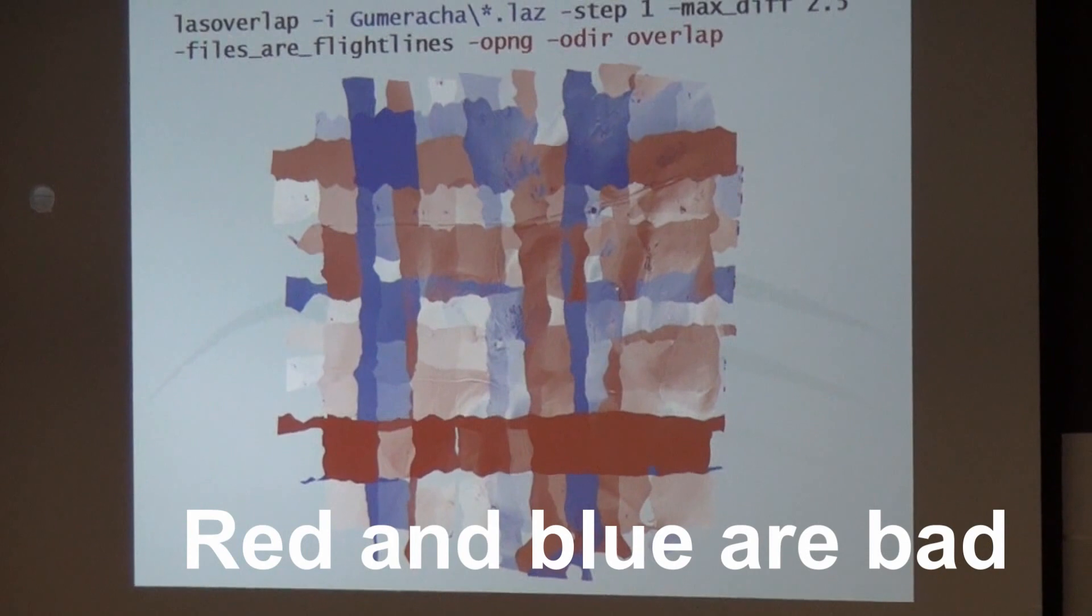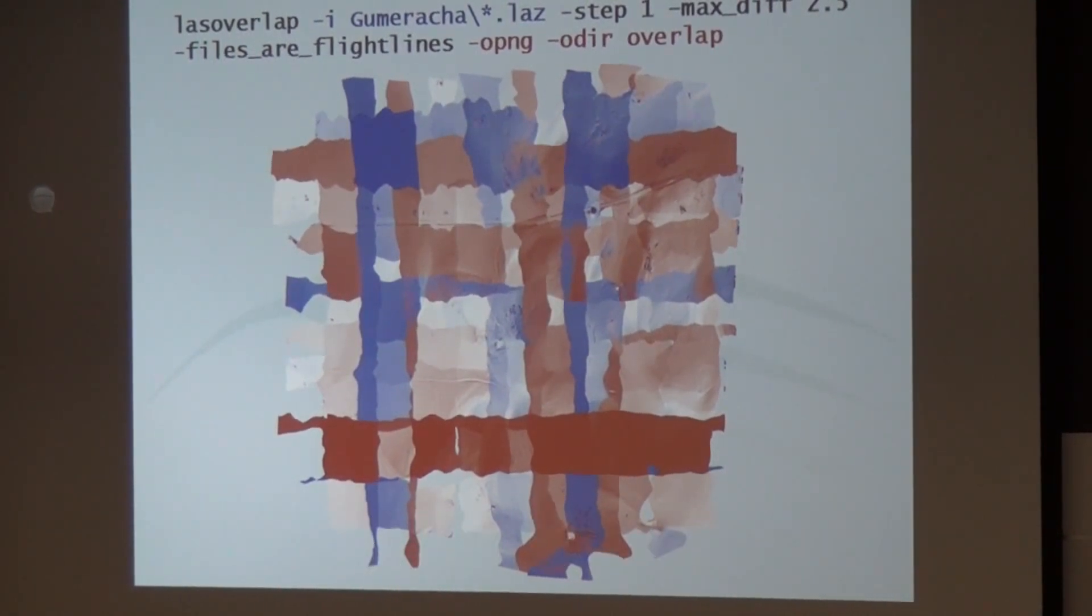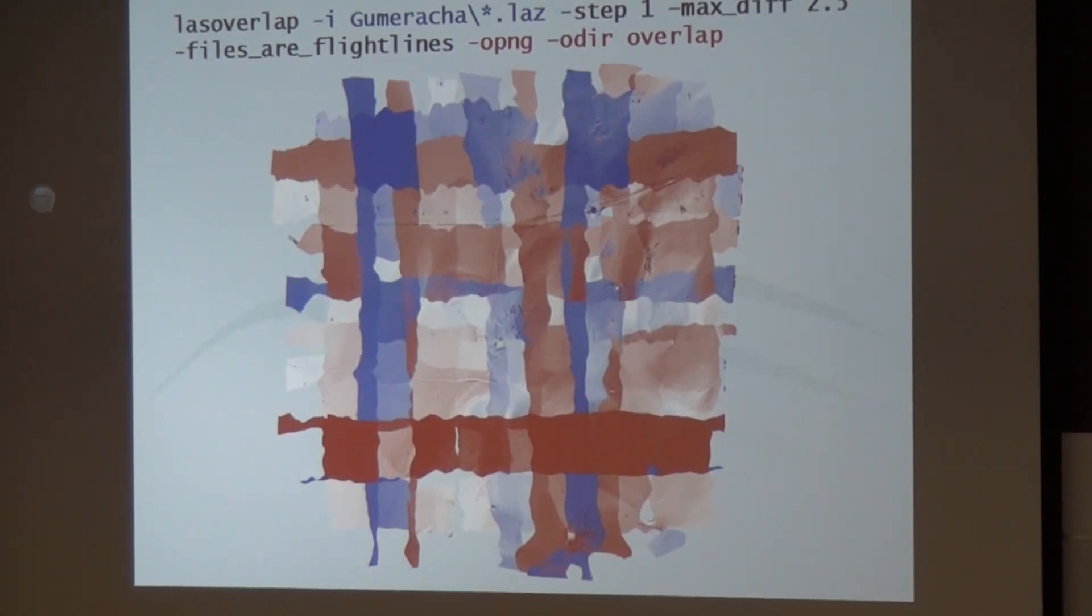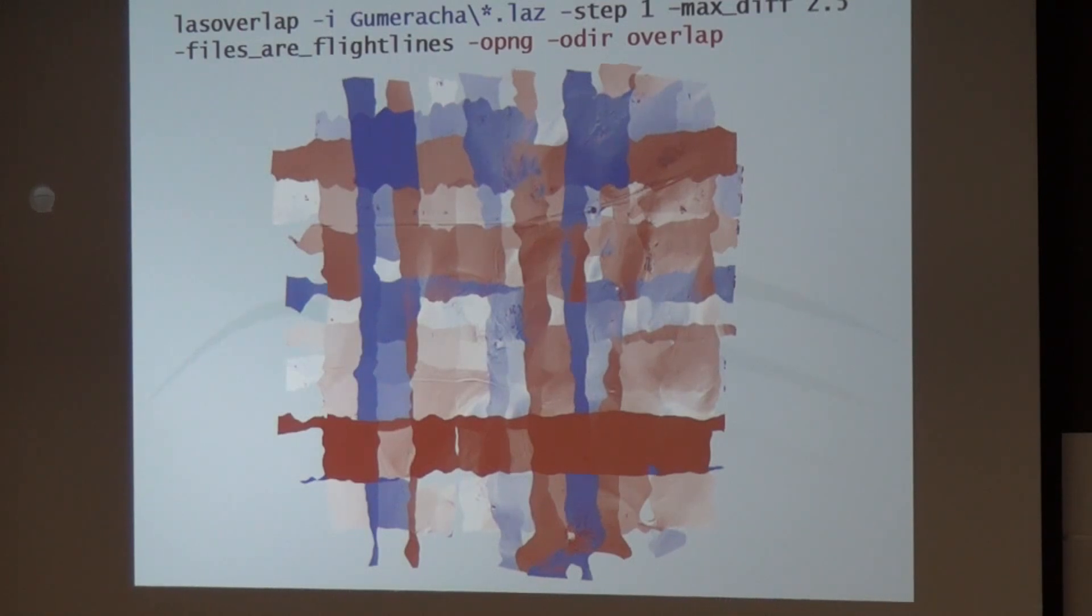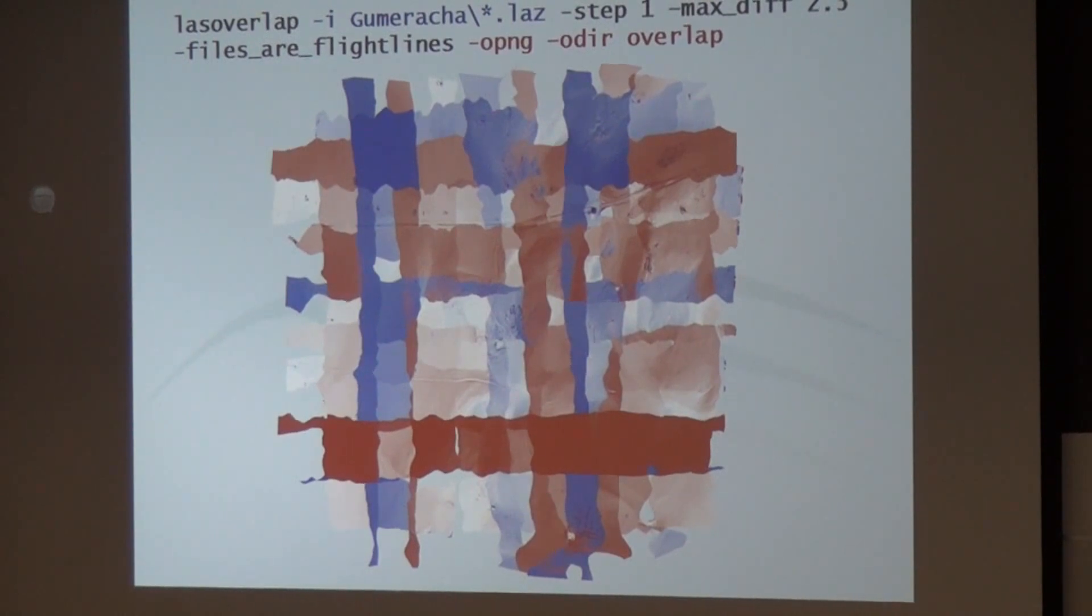In this case, it's completely bad. This is complete garbage because we said the parameter should be 2.5 meters. That means red means there's a difference of 2.5 meters or more. That's because we messed with the IMU on purpose, in order to get me some data to maybe write a program that's called LASAlign or something like this someday, but that's really hard math.